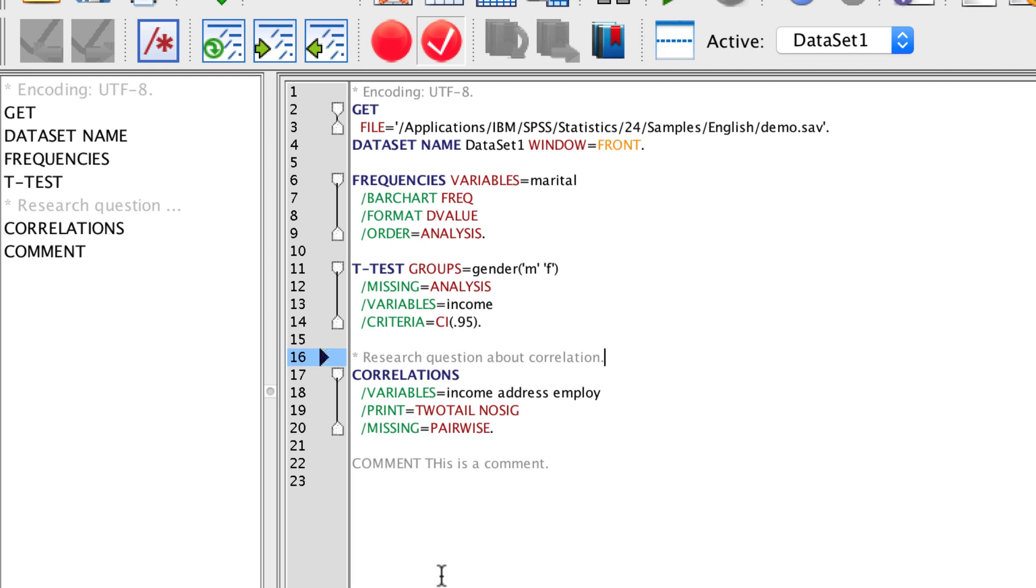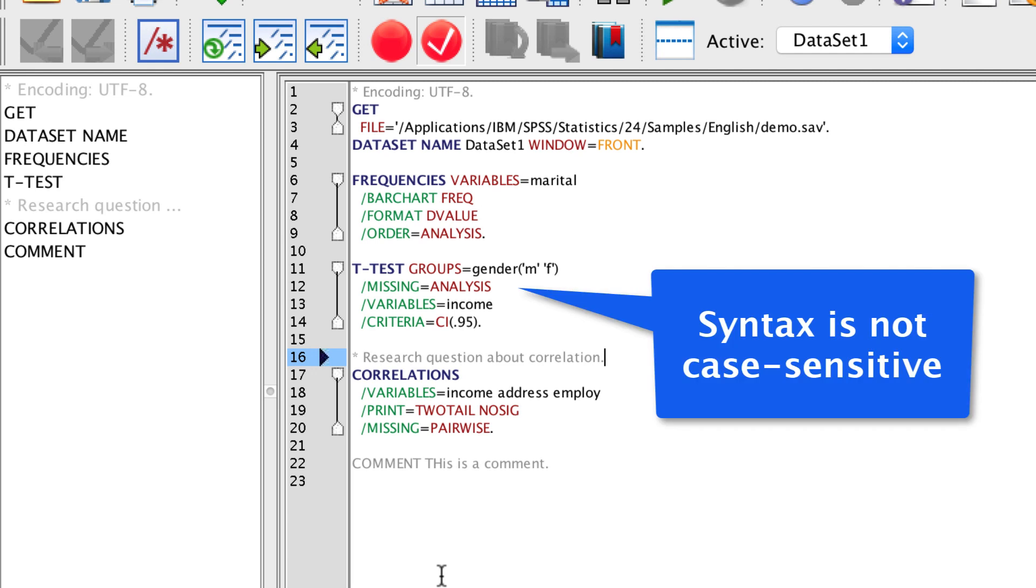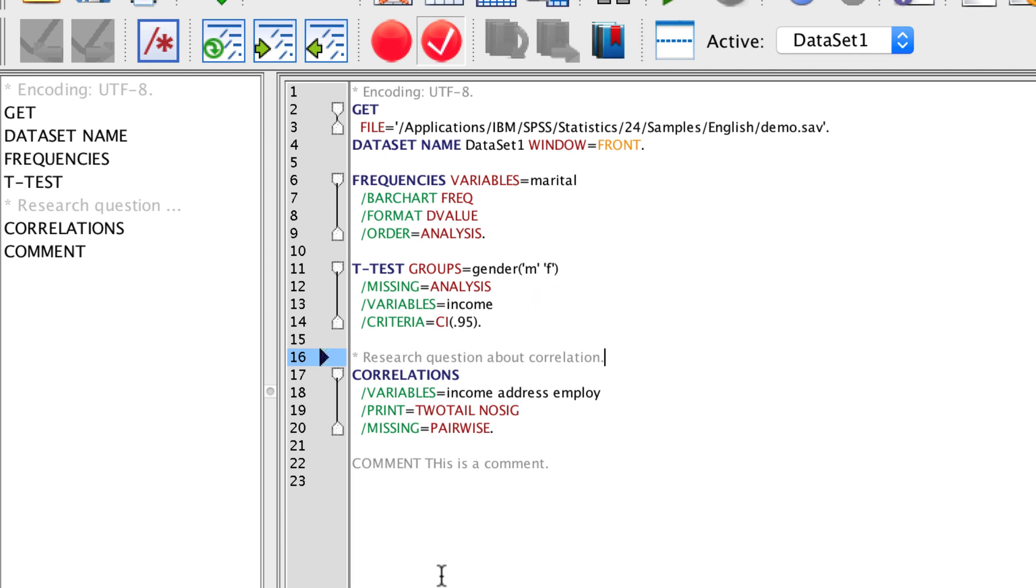And finally, the syntax is not case sensitive. The convention, however, is to type commands and subcommands in all caps and the name of the variables in lowercase.